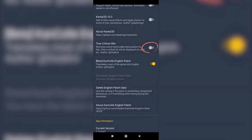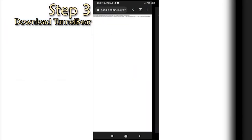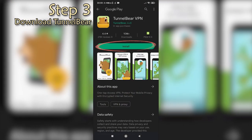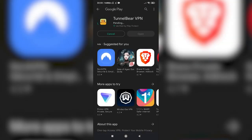Now it is time to download the VPN, so go download TunnelBear. You will only need it for the registration part. It's easy to use, and the 500 megabytes it lets you use for free are more than enough to register on the game.